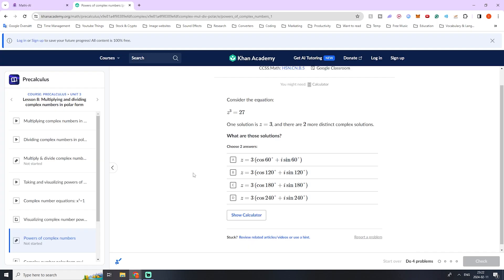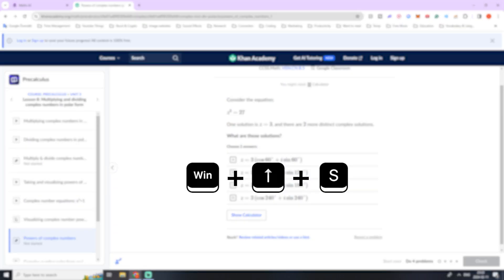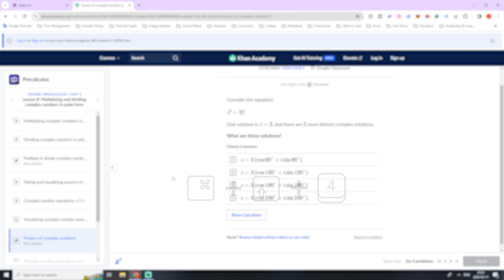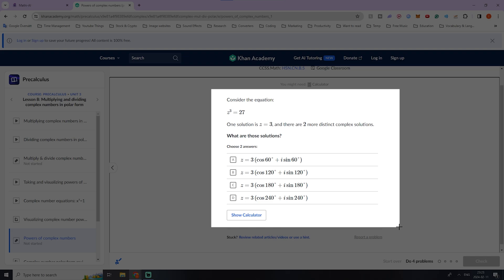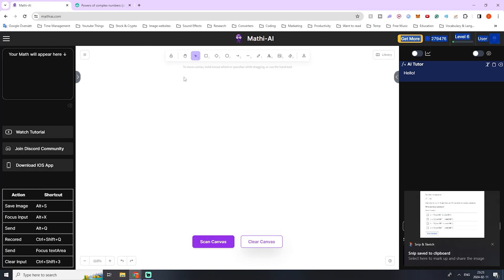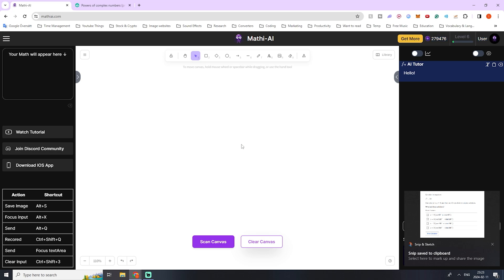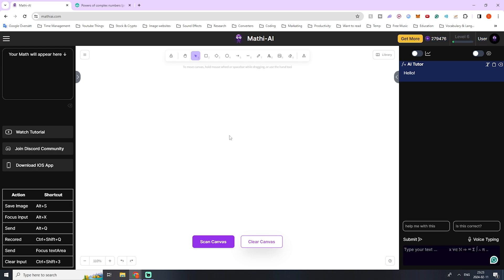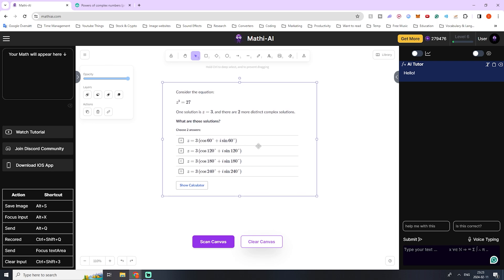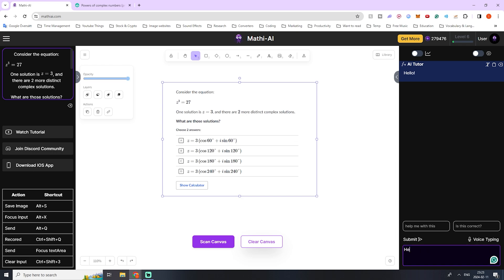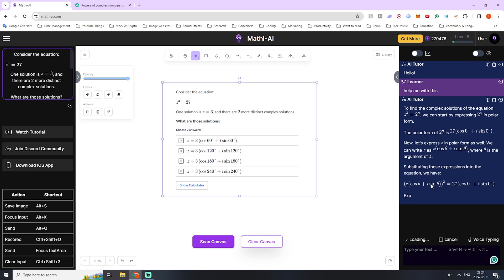For instance, if we're stuck on a question, we can simply take a screenshot. On Windows, press the Windows key, Shift key, and S at the same time. On Mac, that would be Shift Command 4. Once you've taken the screenshot, it's automatically copied to your clipboard. Select the whiteboard and then paste in the image — Control V on Windows, Command V on Mac. Then press scan canvas to have our math interpreted. Now we can see our math in the top left corner. On pictures, you don't actually have to double check because it's extremely accurate. Now we can ask for help — type "help" or press one of the suggested messages like "help me with this."